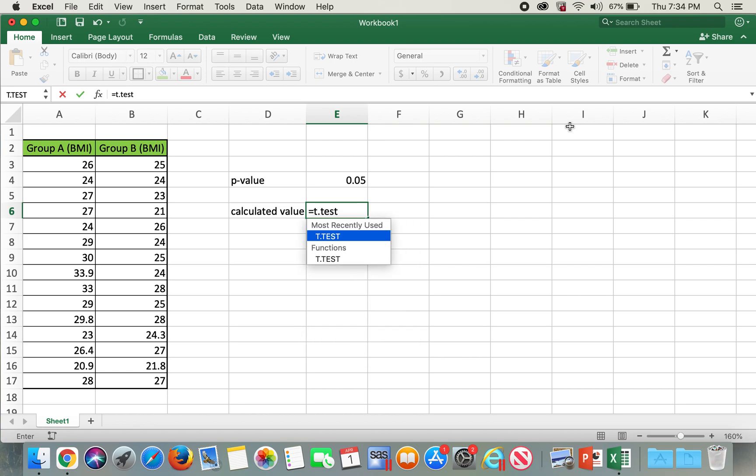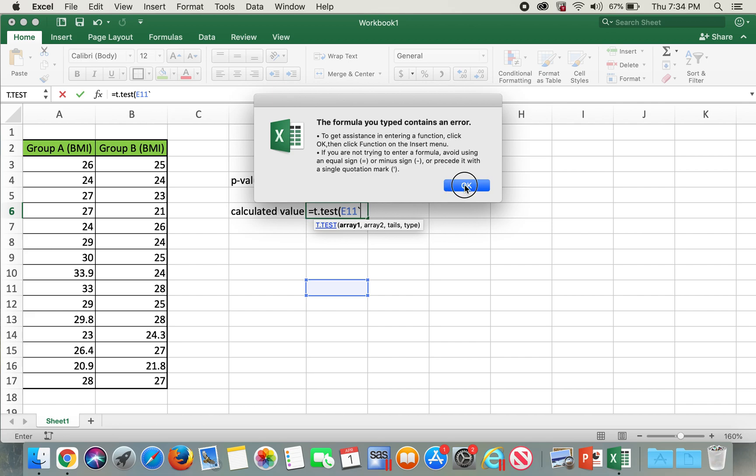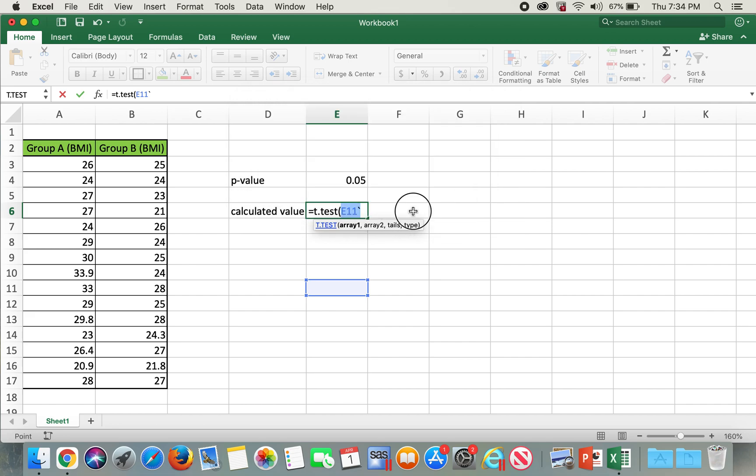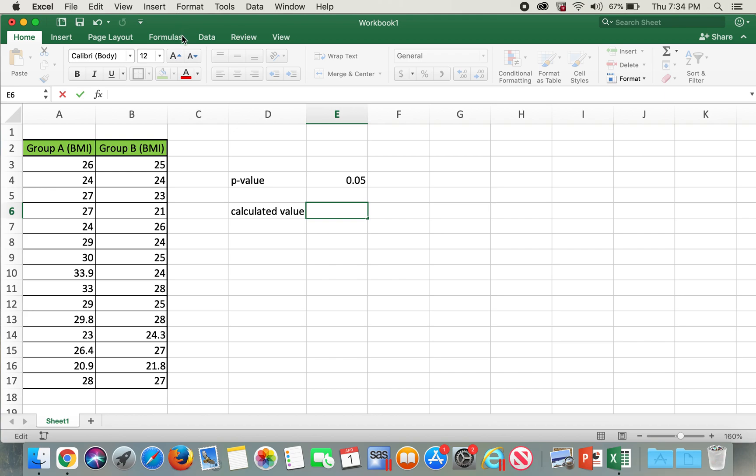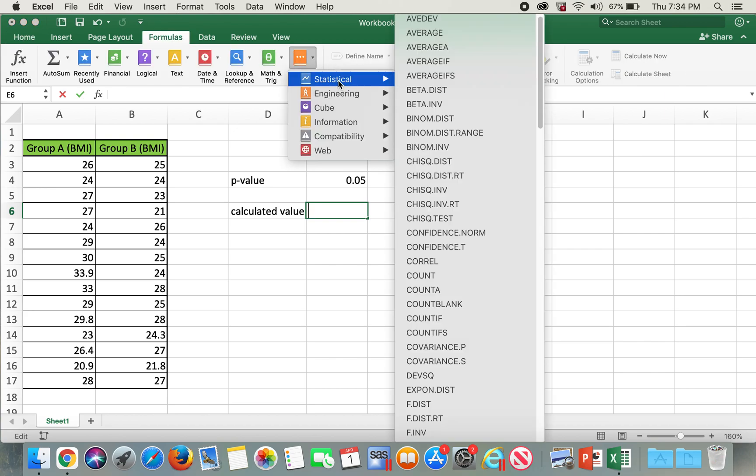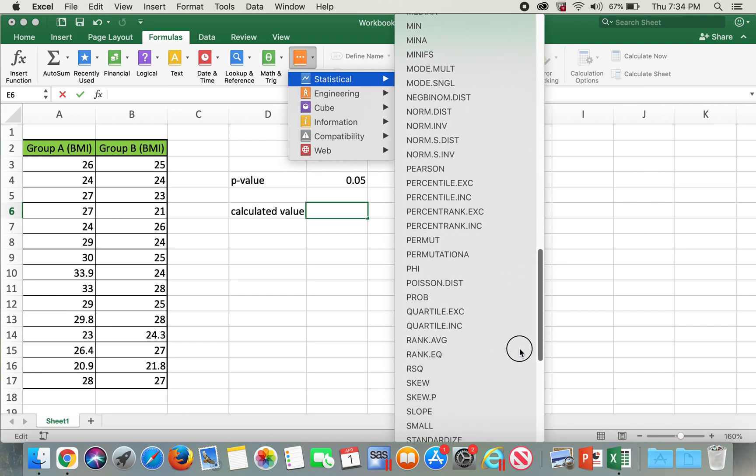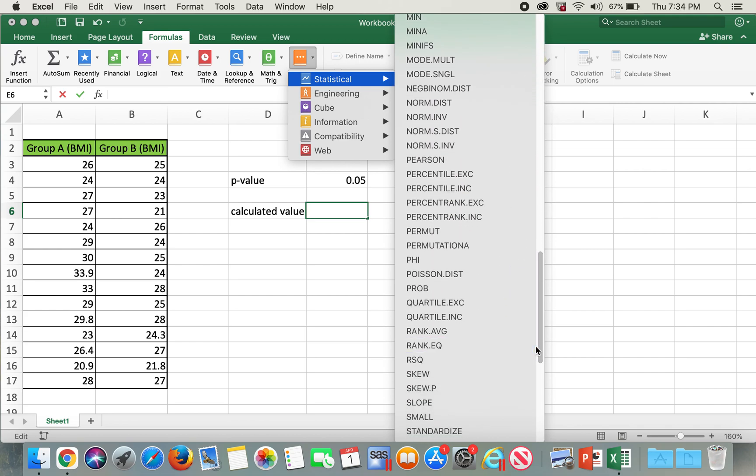Then open braces and select the required areas, tails, and type. The other way to do this is go to formulas, go to more functions, then click on statistical, scroll down all the way to